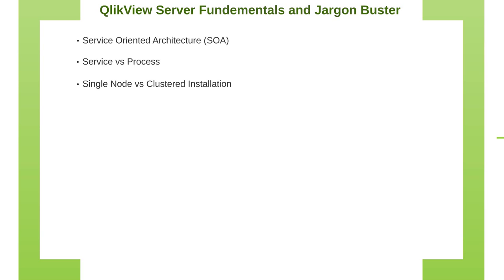So when we install QlikView server, you have two options. You can either have a single node installation or a clustered installation. If you just want to have one server, then single node obviously. If you need to set up a cluster, then you have an option to install services on different nodes.